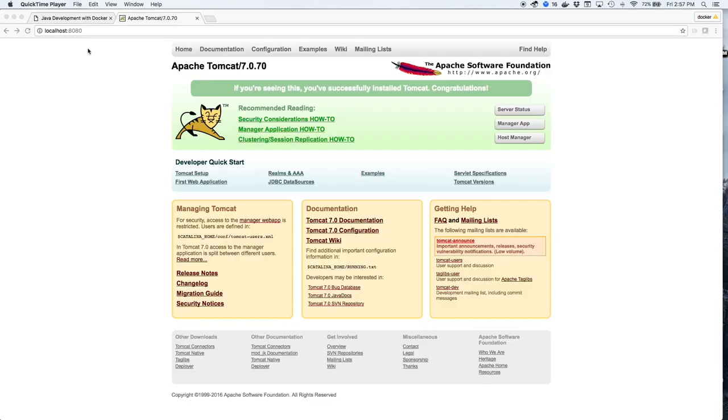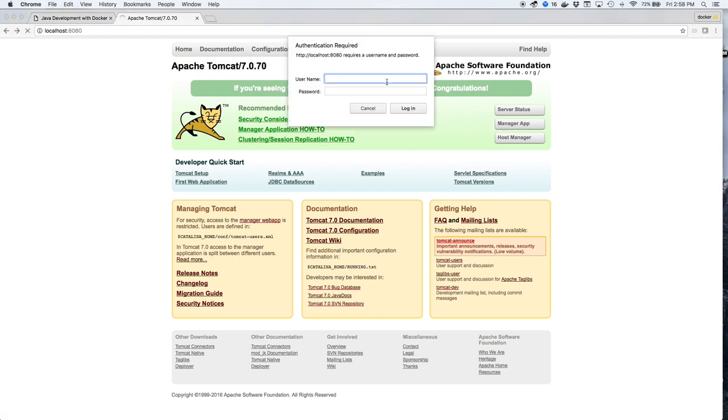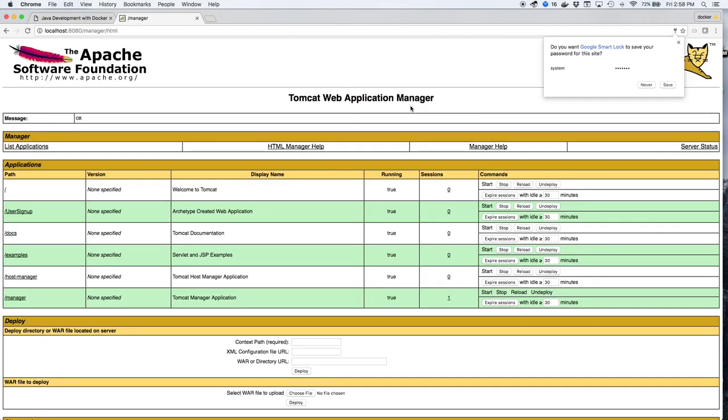When Docker finishes bringing up Tomcat and MySQL, we can go to the Tomcat homepage and click on the Manager app. We can log in using System Manager as the password.